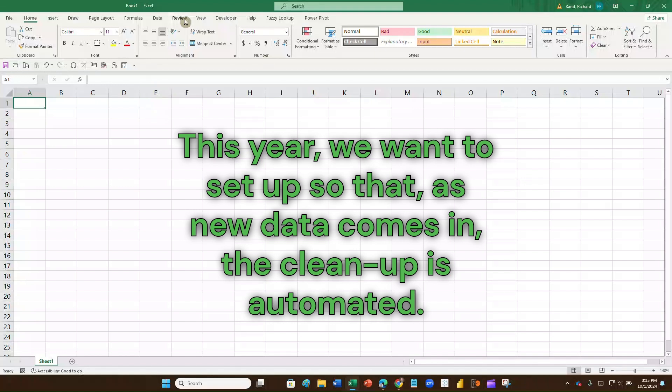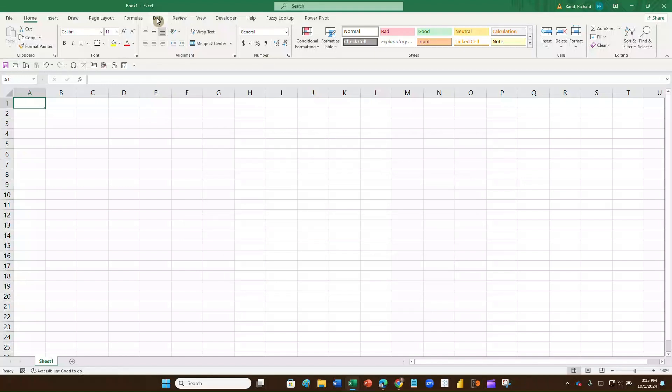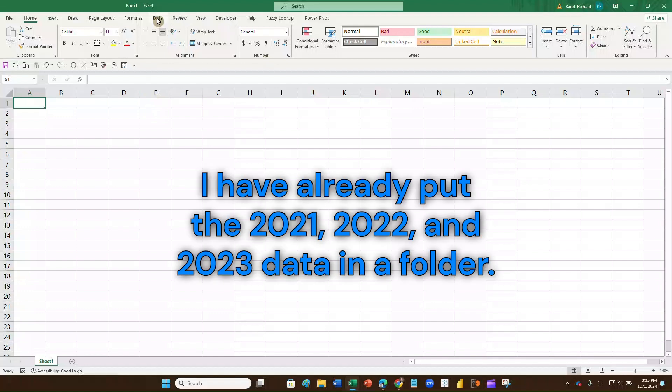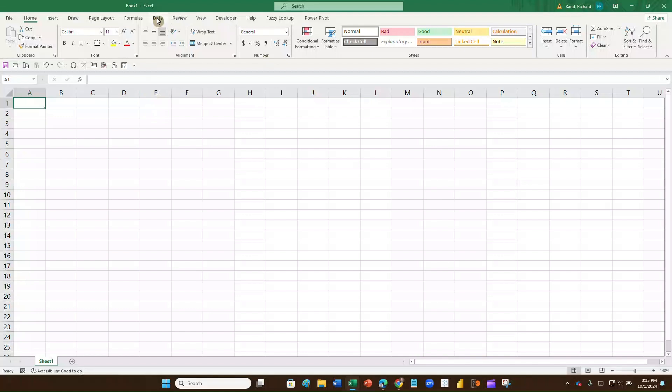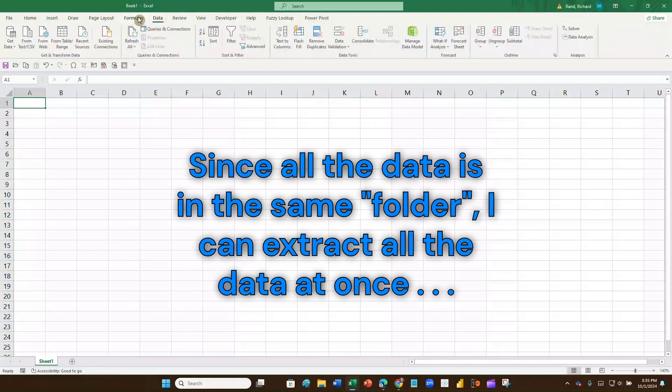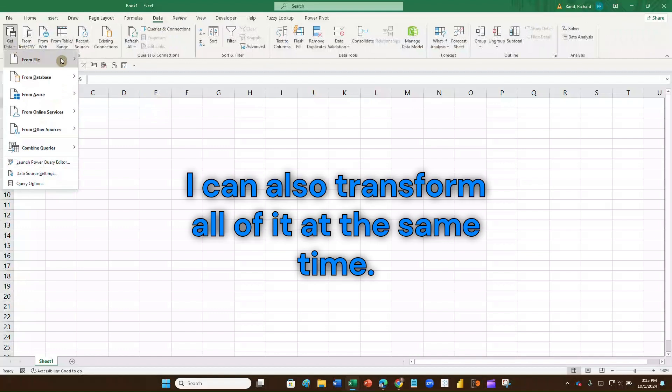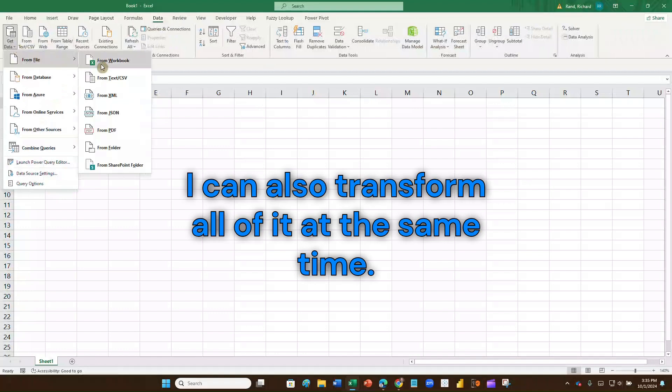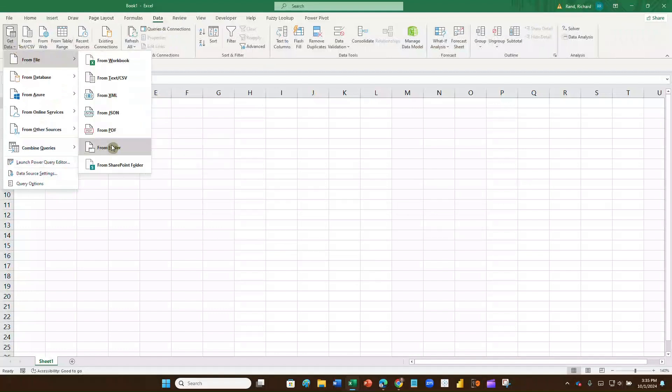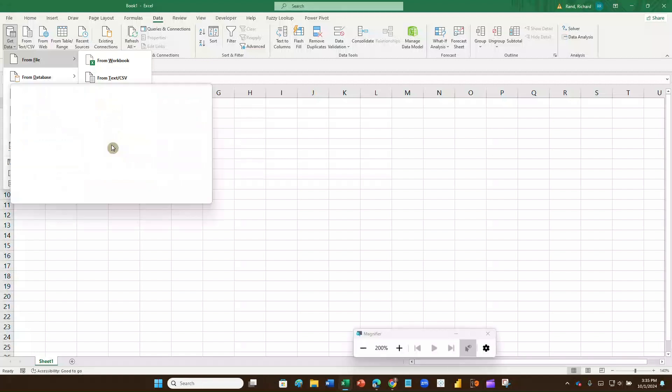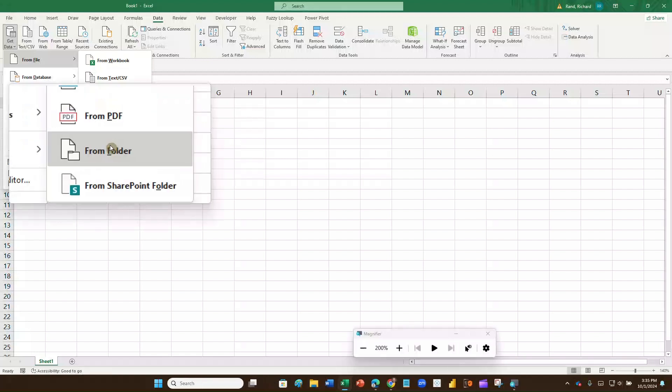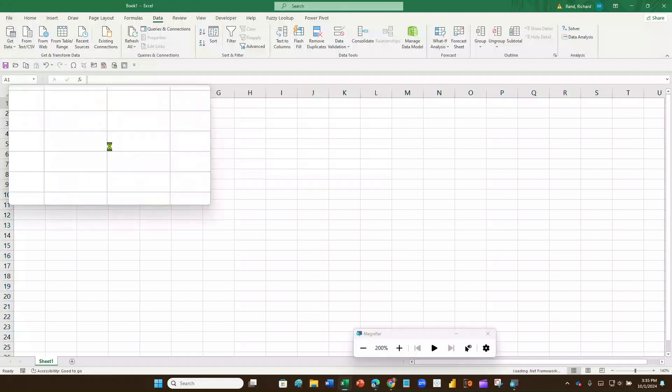So where's what I'm going to do? I'm going to go up here, and I've got my 2021, 2022, and 2023 data in a file. And let me go grab that folder. So I'm going to go over here, I'm going to go data, I'm going to go to get data, and I'm going to go to from folder, and you can see that right here. I'm going to get it from folder, and I'm going to click on that. It's going to want to know what folder I want to get it from.